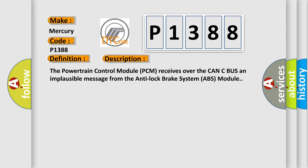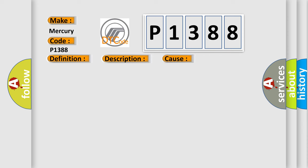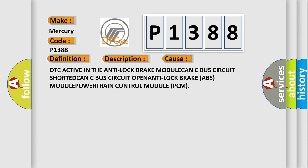This diagnostic error occurs most often in these cases: DTC active in the anti-lock brake module, CAN-C bus circuit shorted, CAN-C bus circuit open, anti-lock brake ABS module, powertrain control module PCM. The airbag reset website aims to provide information in 52 languages.